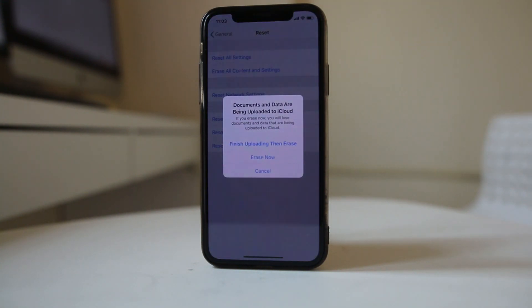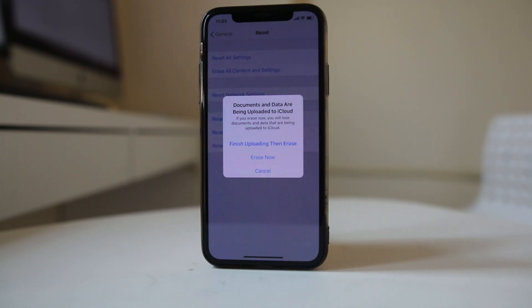This will erase everything which is present in your iPhone and your iPhone will go back to the factory state.